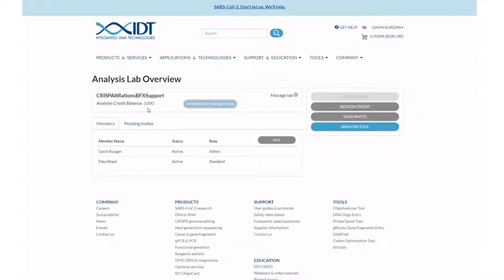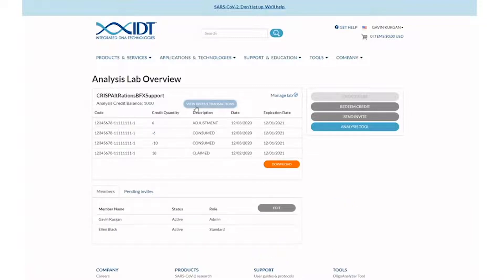You can view your current balance in the top left corner or view your transaction history. At any point, you can refresh the page to see an updated account balance.